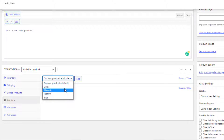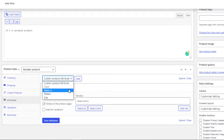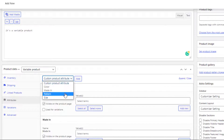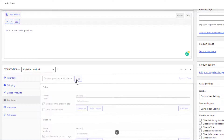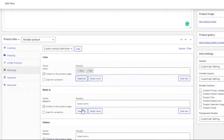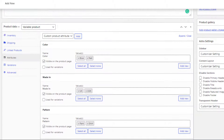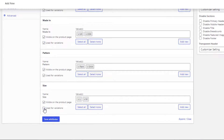First, select the global Color attribute and click Add. Then select the Made In attribute and click Add. Then select Pattern and click Add. Finally, select Size and click Add. Now click Select All for all attributes so all their variations are selected. Give a check mark on 'Used for Variations' for all attributes to tell WooCommerce these are for your variations. Finally, click Save Attributes.